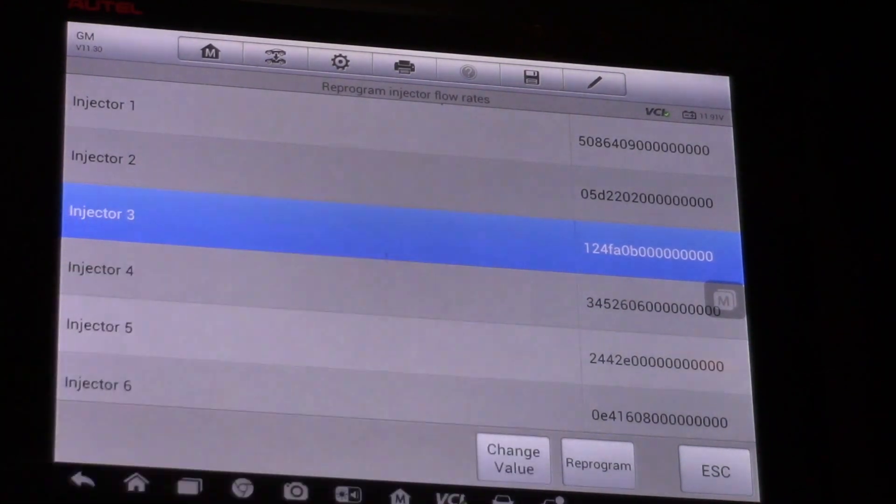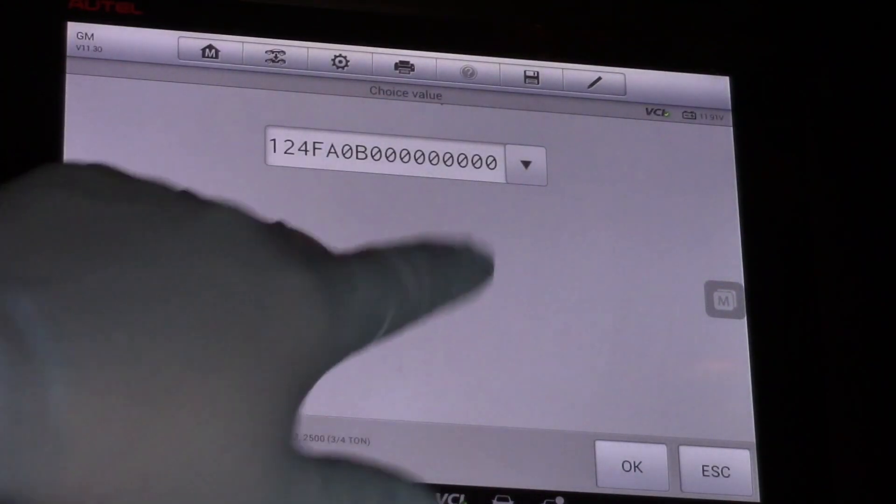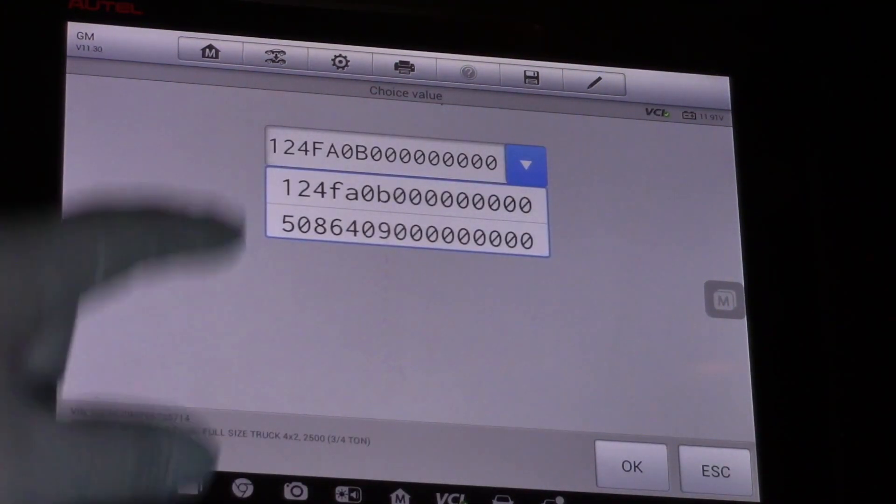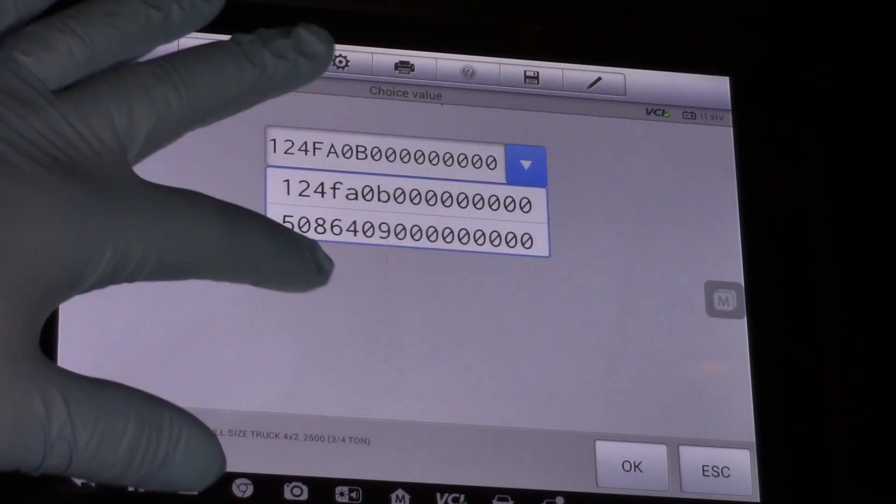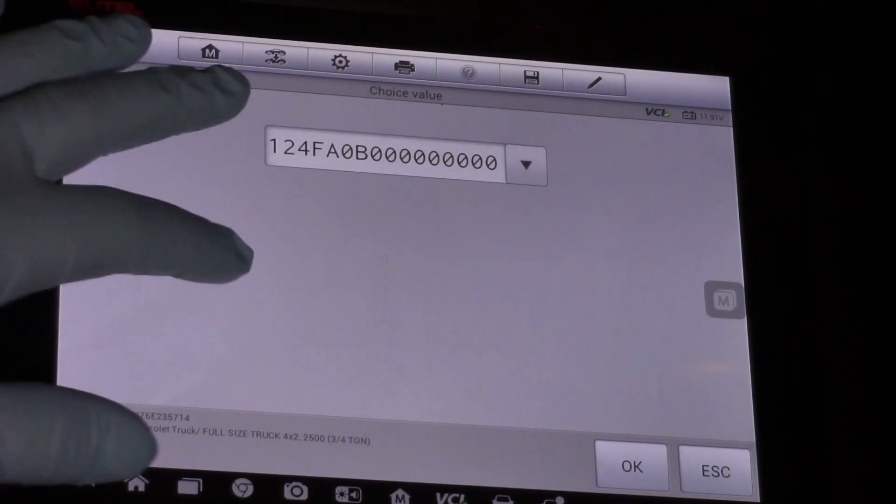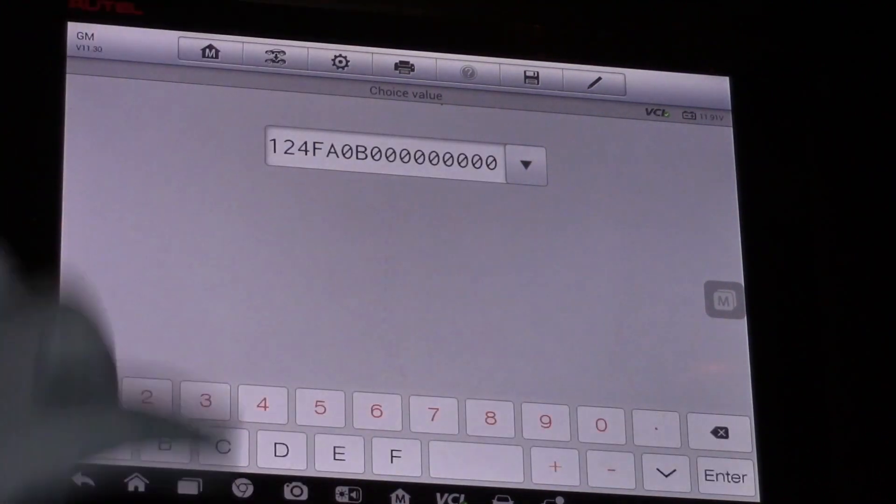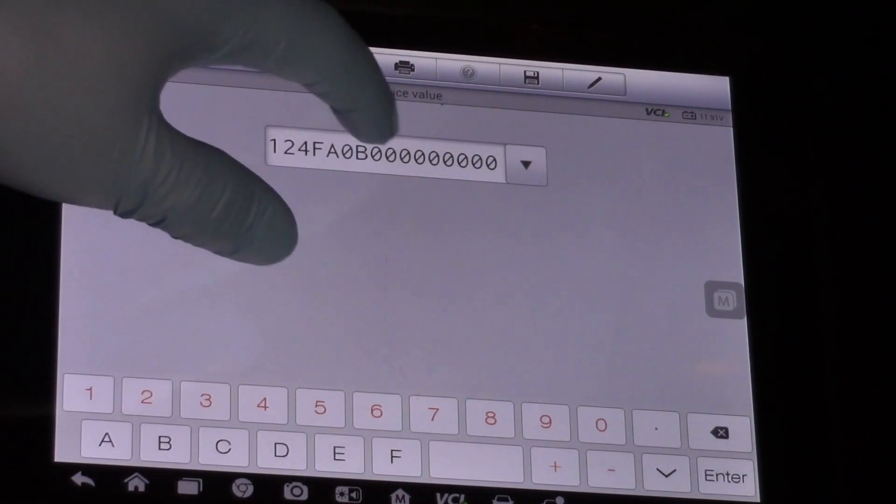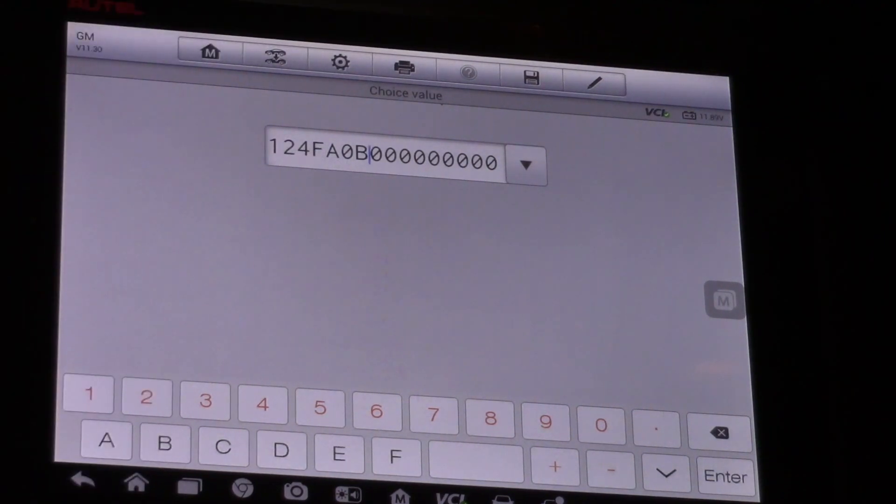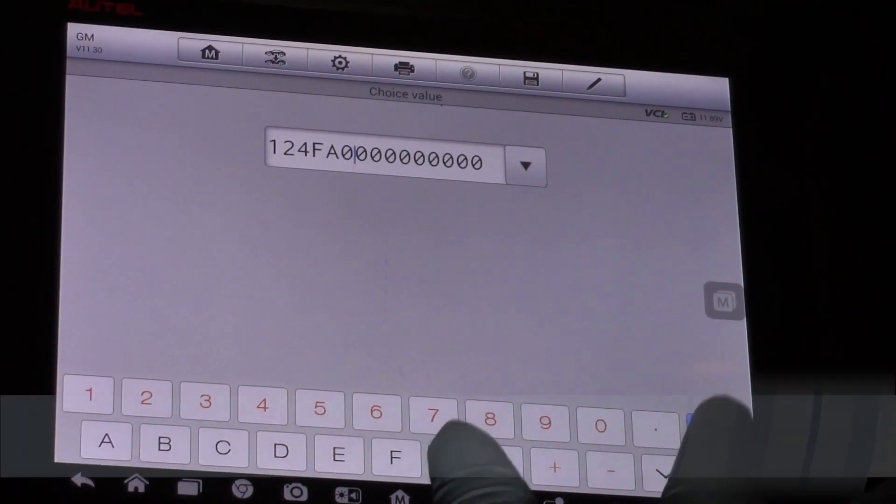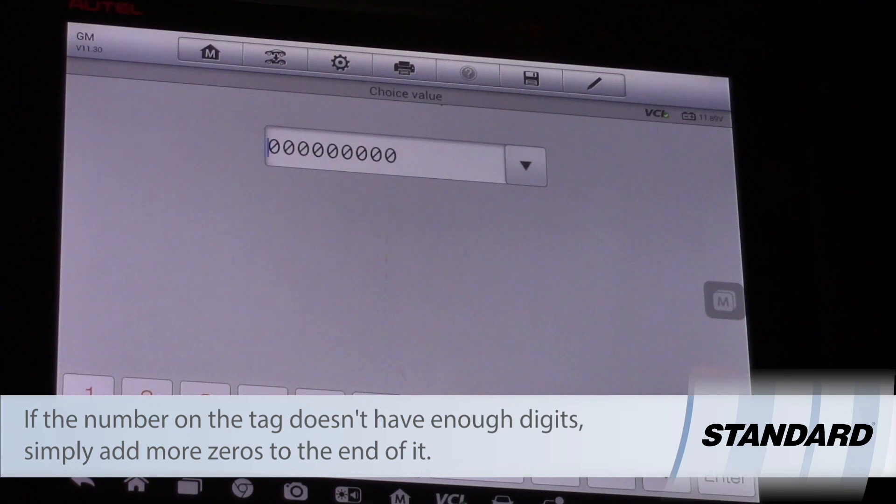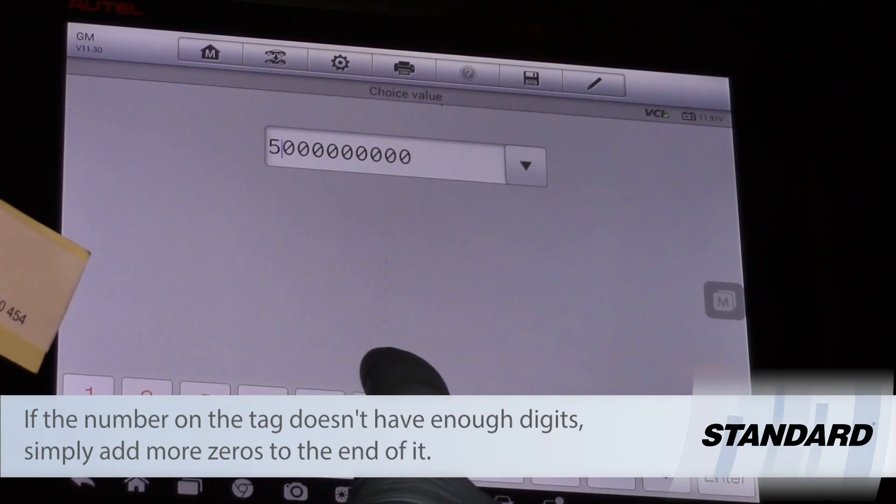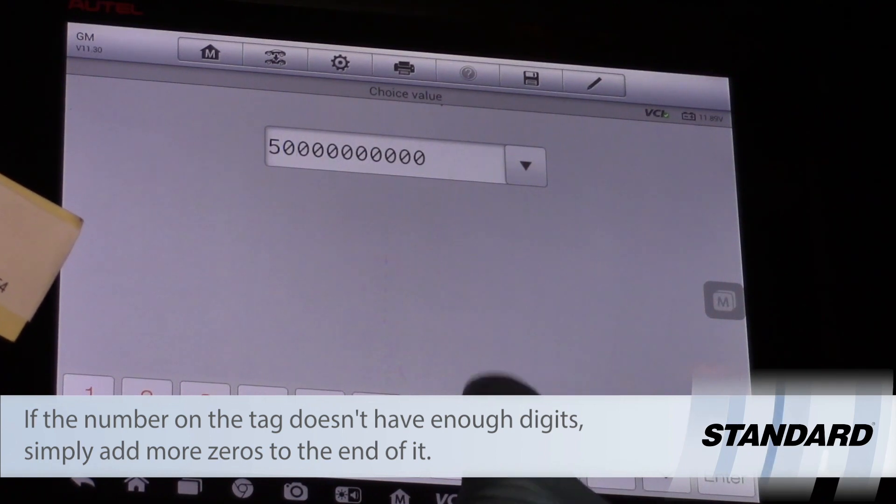Then I will select change value and now we see we've got a drop down menu. I can choose a different value that I've had here or by tapping on the number. Now I can move my cursor and simply backspace, eliminate the digits, and now type in my new numbers. So I've got five, zero, eight.